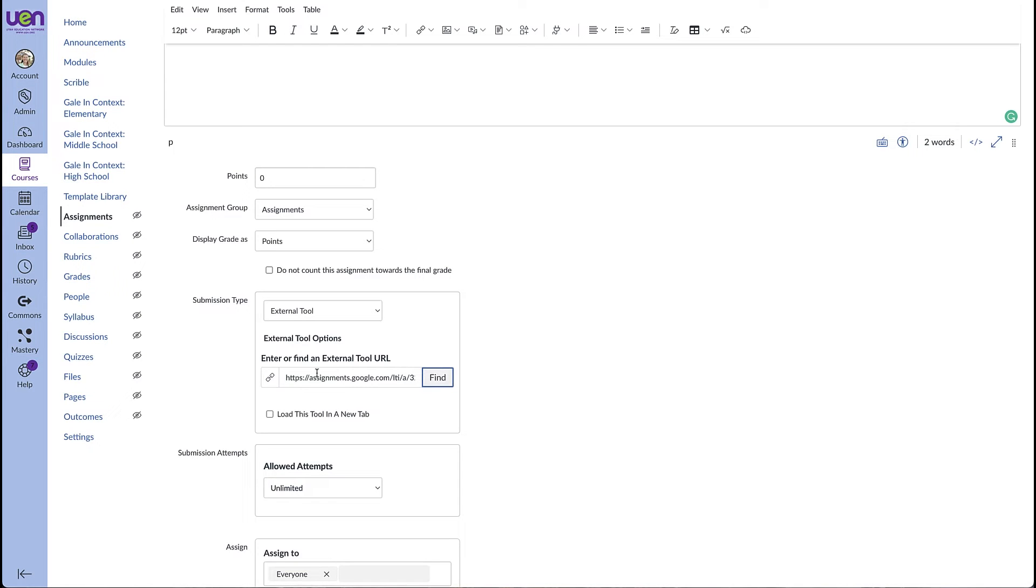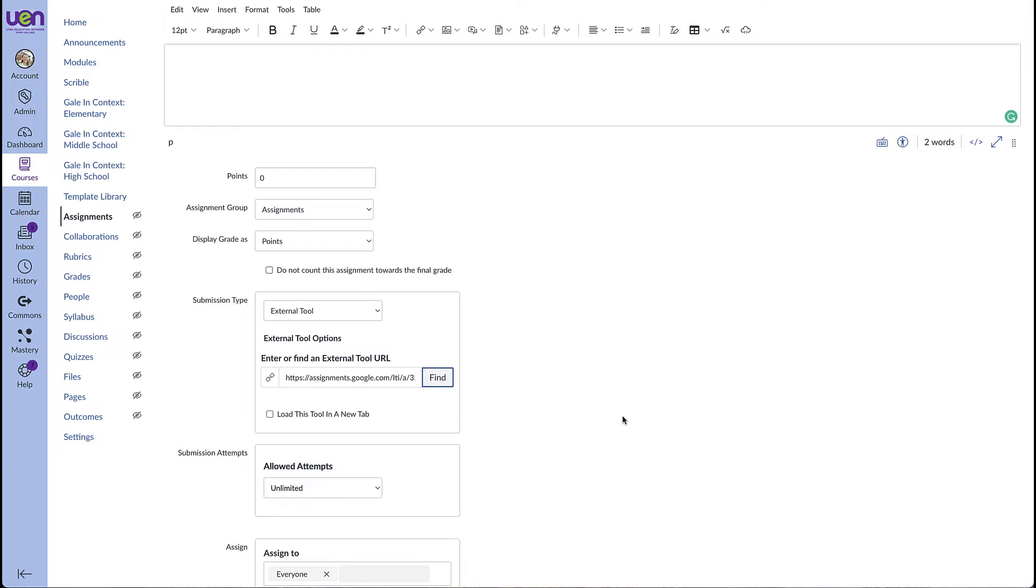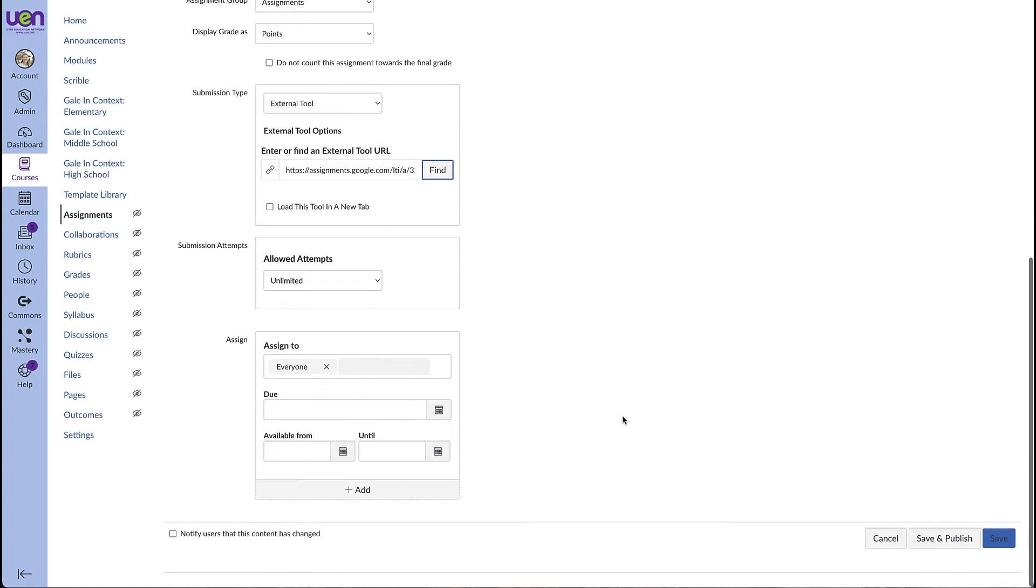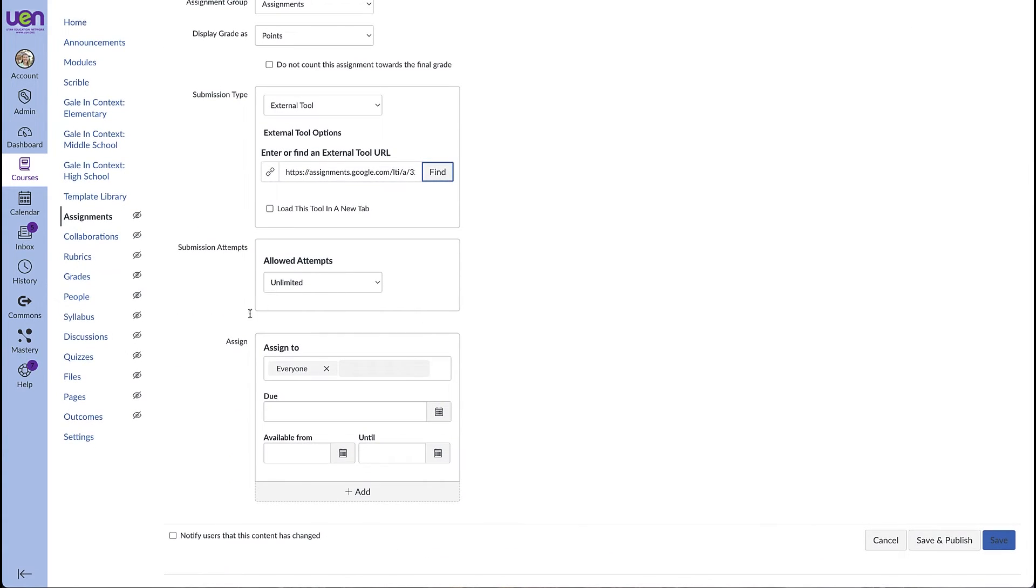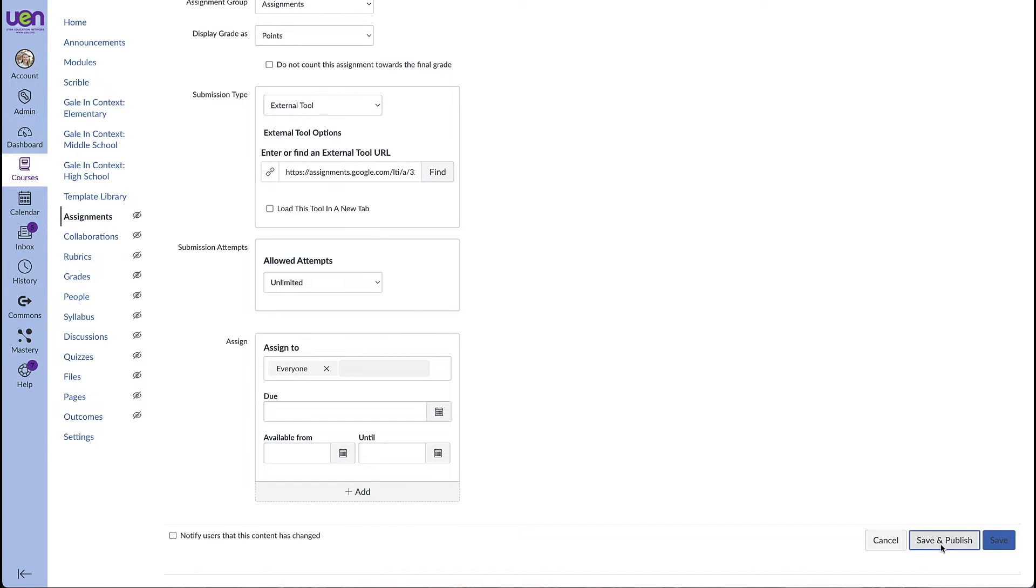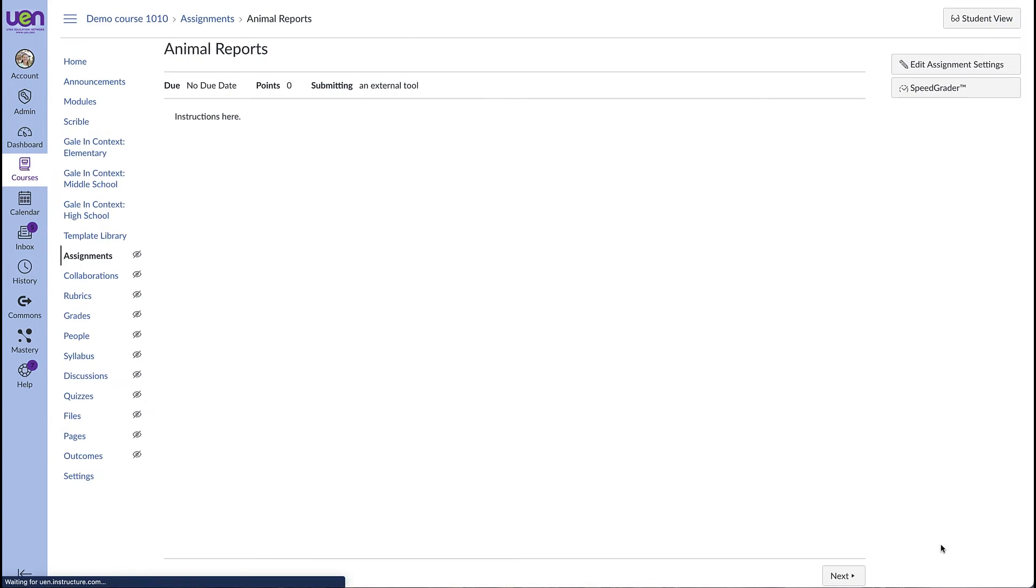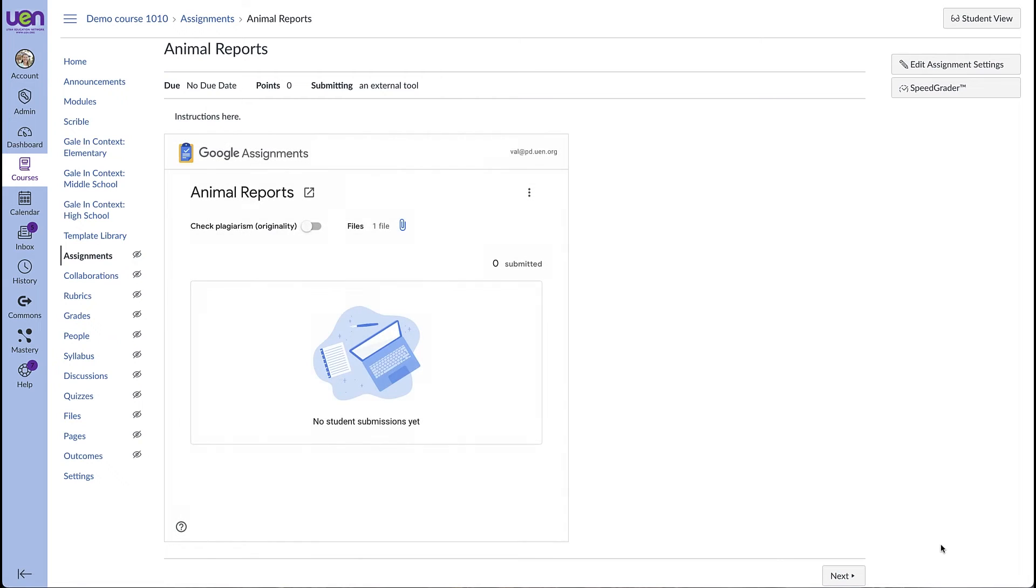So click create, and now you can hit select. And you can see that external tool URL is now here, and you can scroll down and complete any of the other settings that are important for you and your students. When you are ready, you can click Save and Publish.